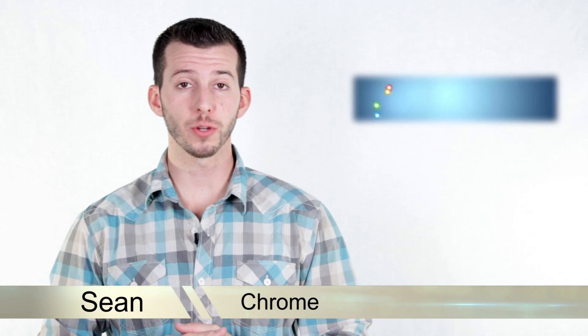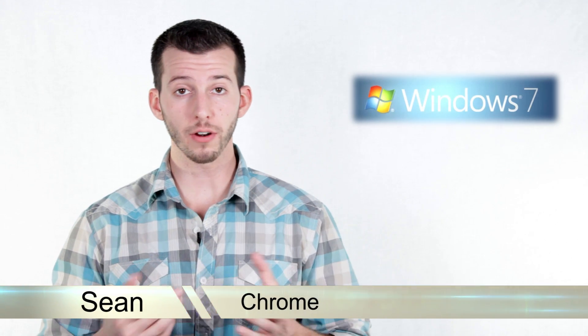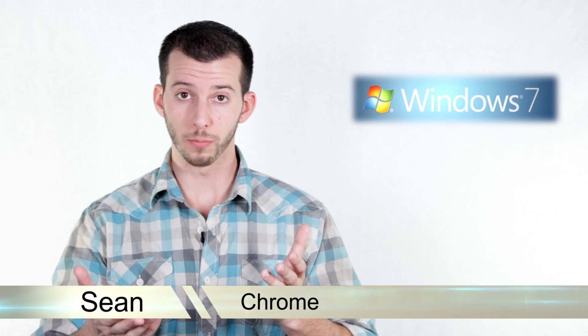Hey guys, Sean here at Mahalo.com and in today's lesson I'm going to show you about Google's internet browser, Chrome.